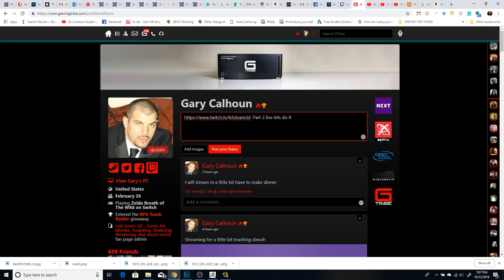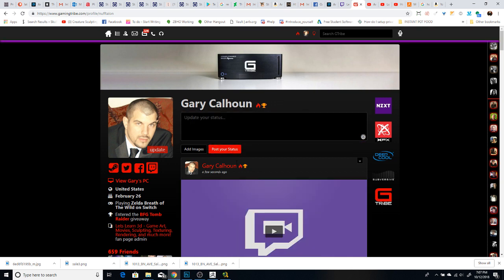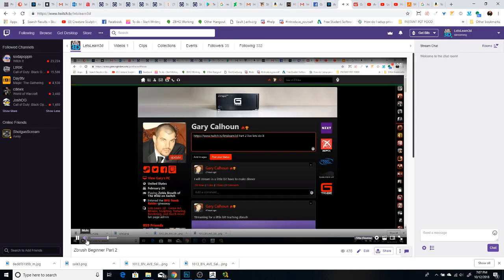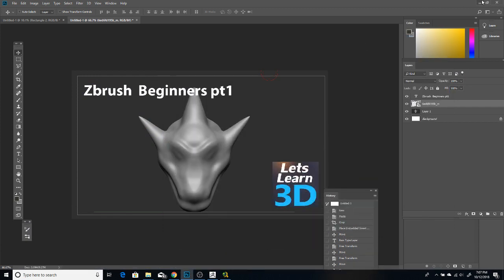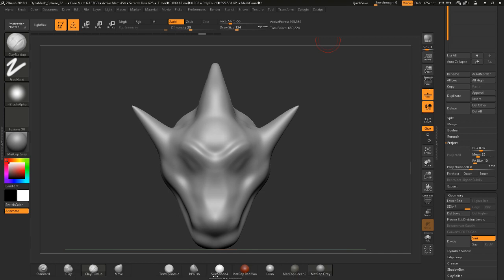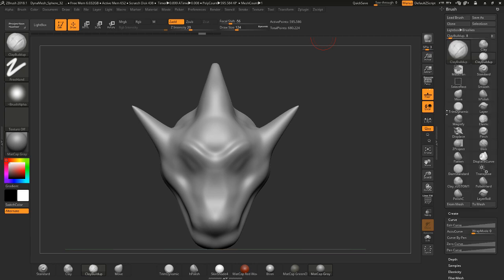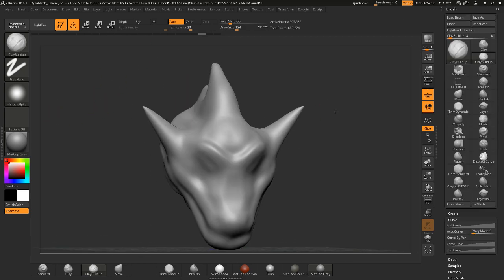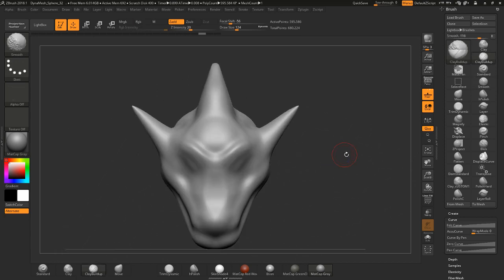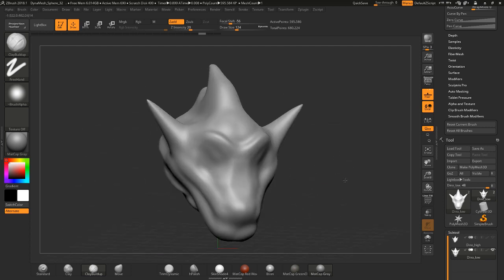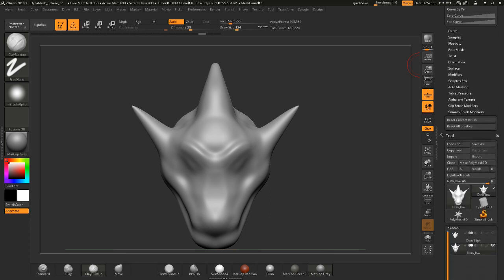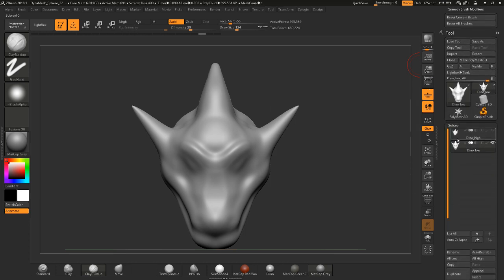Hey guys, so basically in part one we went through a few things. If you haven't watched part one, definitely watch it. We went over how to do a custom alpha, went through some of the brushes, and how to navigate the interface. This is part two of the ZBrush beginner tutorial, and where we left off was working on making a clean mesh that we could sculpt on — one that wasn't pixelated or stretched out.